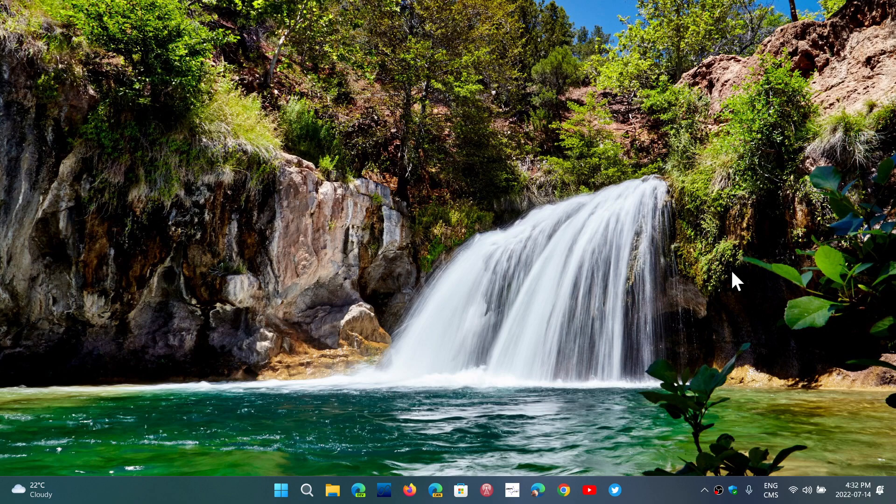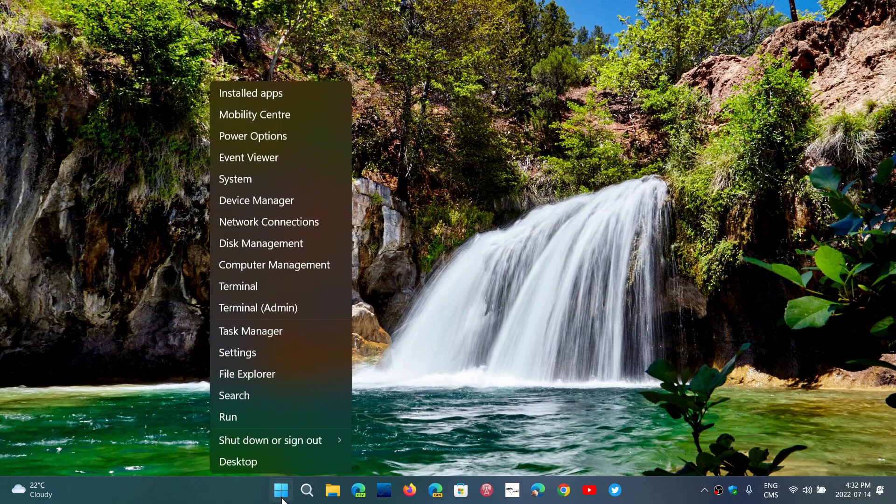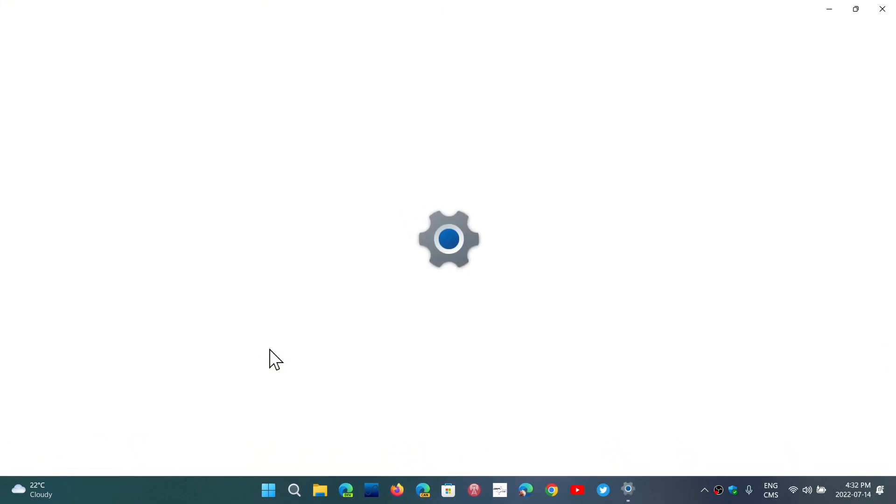So what do you do to do such a thing? Simply right-click on the start menu, go into the settings, and what you will do is go into the notifications.